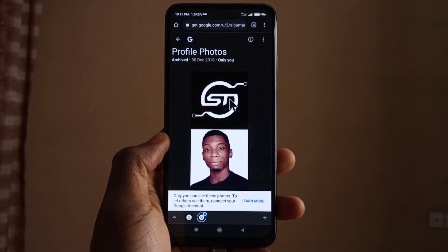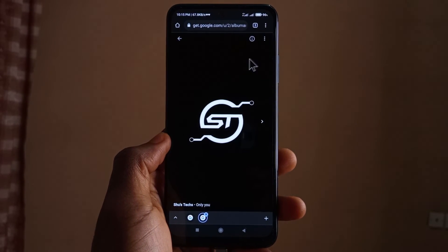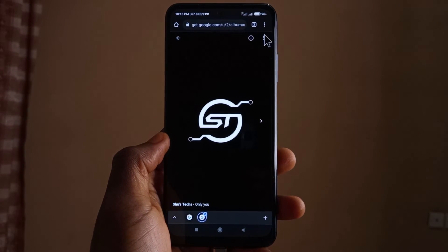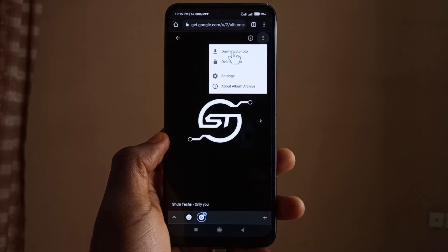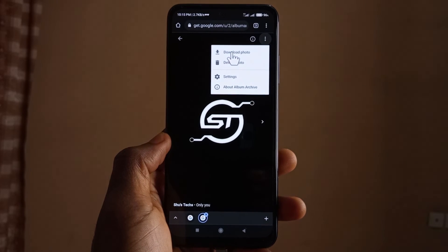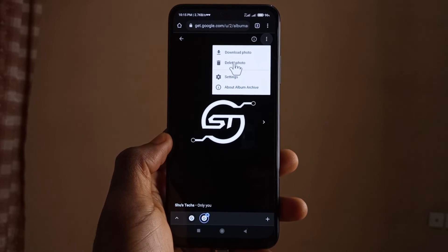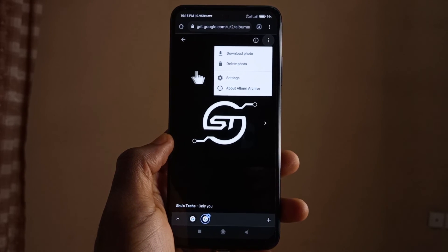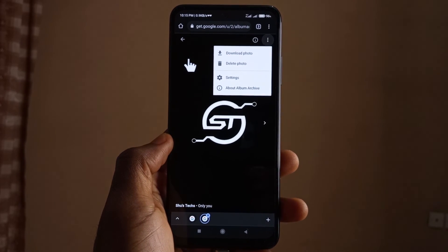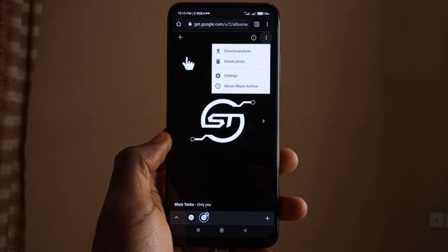If you wish to delete or download a particular picture, just tap on it, then come up here and tap on this. You have the option to download first before you delete. After you're done, you can exit the page.